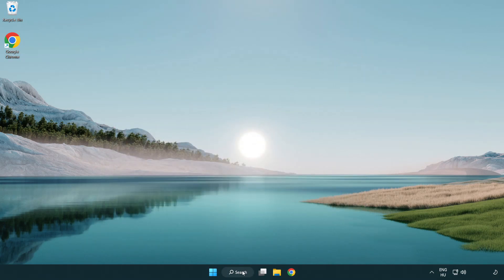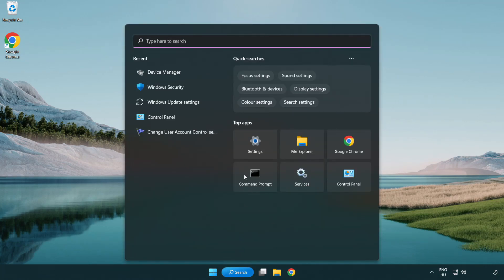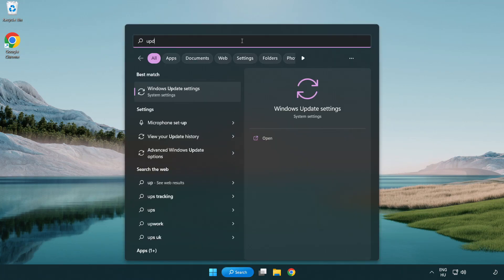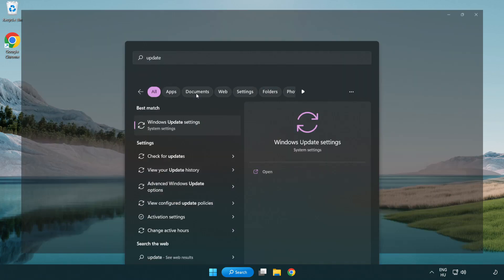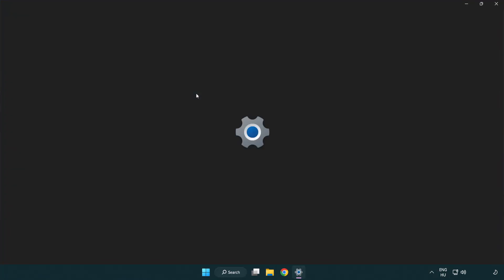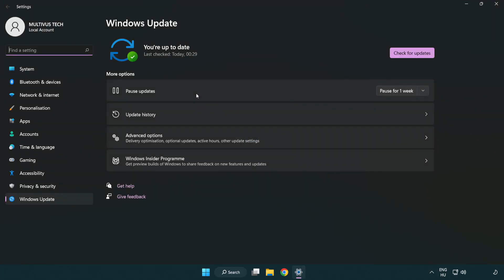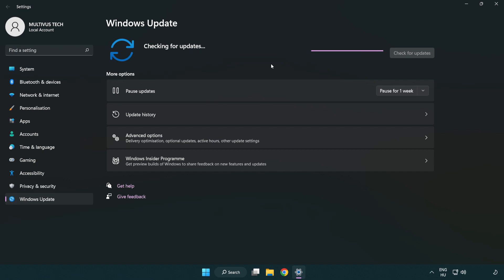Click the search bar and type update. Click Windows Update settings, then click check for updates. After it completes, click close.